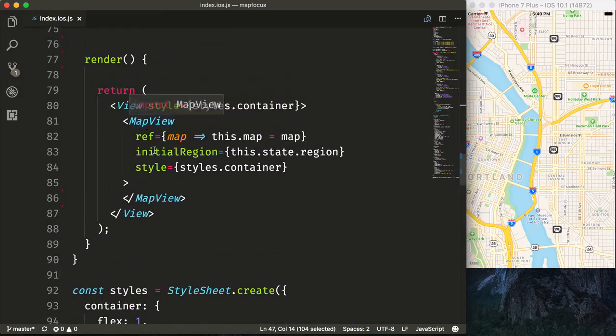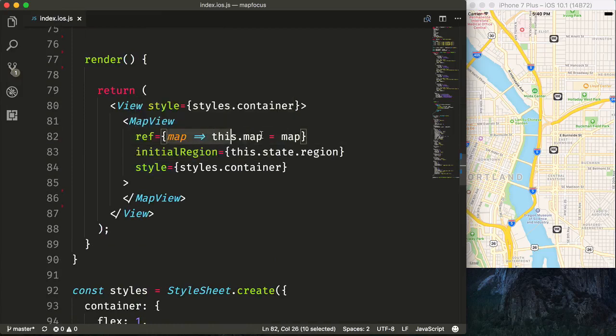Finally, we have our map view set up with our initial region, and then we are getting a reference to our map.